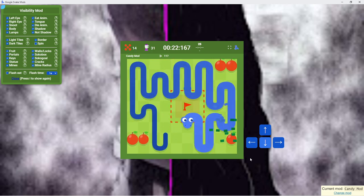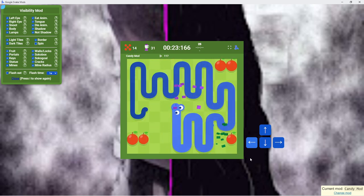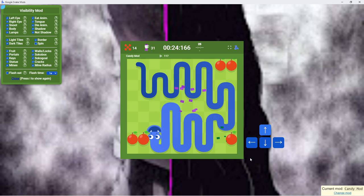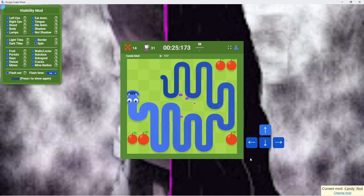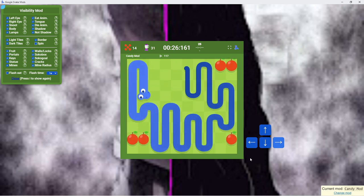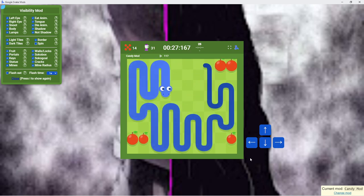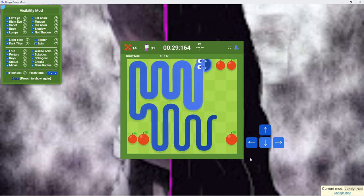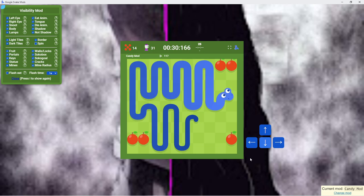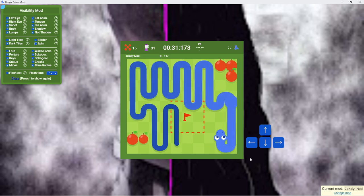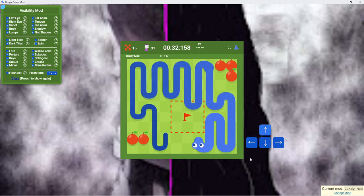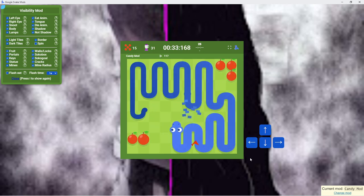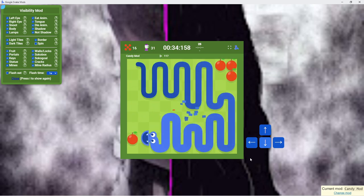Chasin' that snake, never lookin' back. Breaking red is never off the track. Fast and fast, you gotta make it last. Google Snake, I'm comin' at full blast.